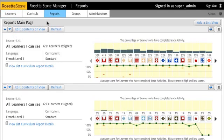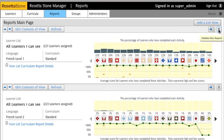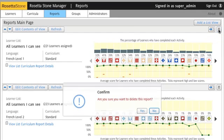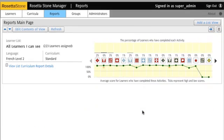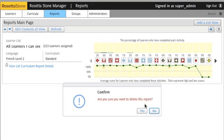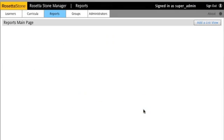I already have a couple reports made, but for this tutorial, I'm going to put them in the trash bin by clicking on Delete Report. And my reports main page is empty.